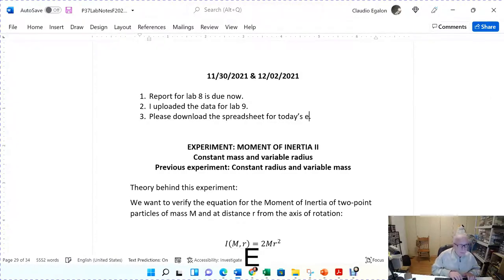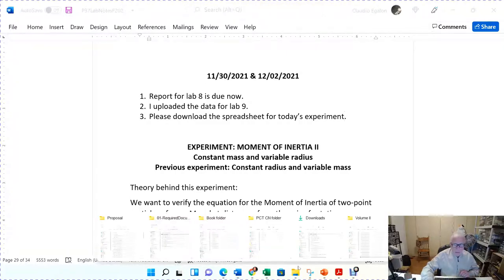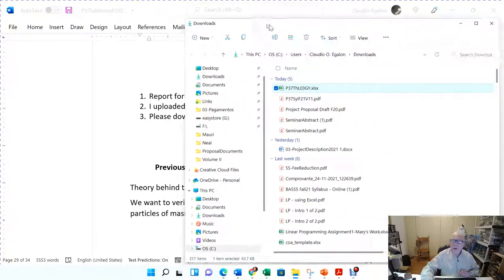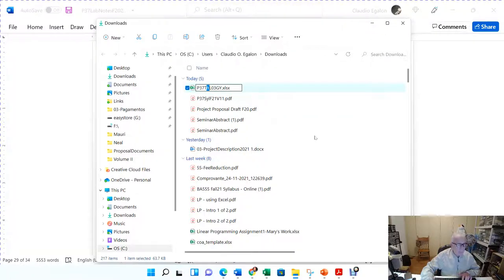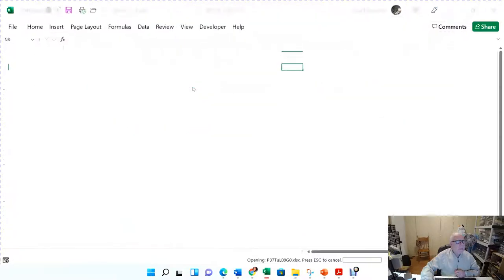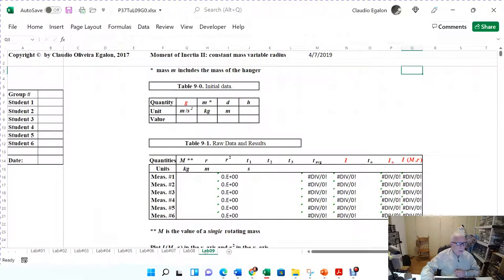The spreadsheet is this one here that you may already have on your computer. You have to rename it — if it's a Tuesday session, rename it P37TU for Tuesday, lab 09, and your group number. My group number is zero, so I'll put the number zero. Double click on this Excel file and we go to lab number nine right in here.